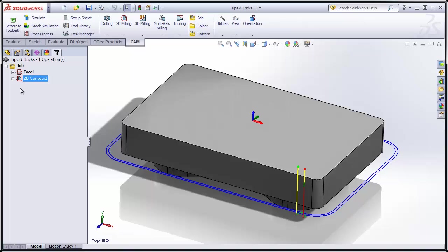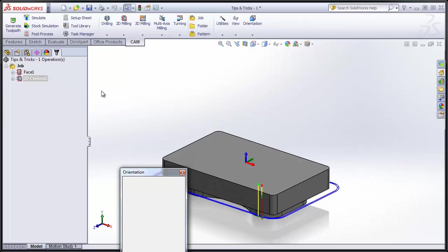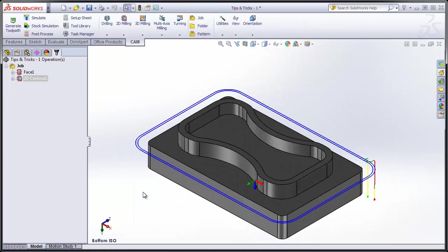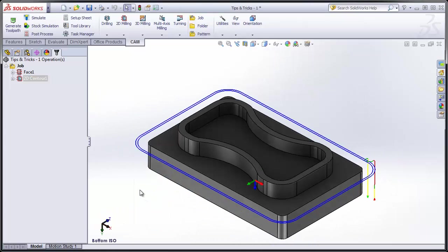So, that completes this side of the part. Now, let's move on to some of the tips and tricks we have for duplicating these operations on the back side of the part. I'll simply flip the part over, and let's get to work.